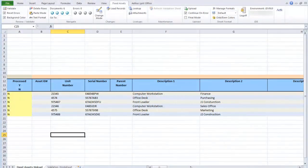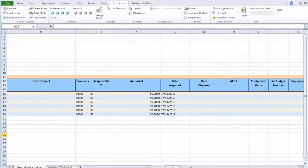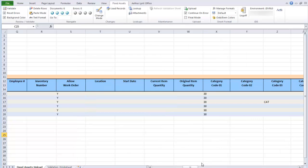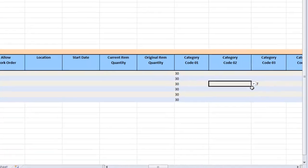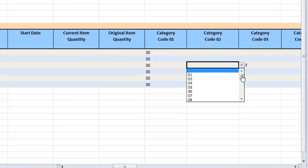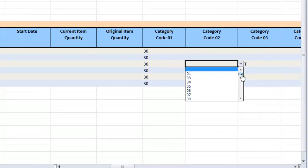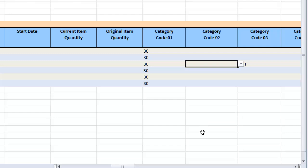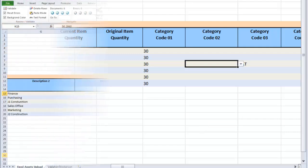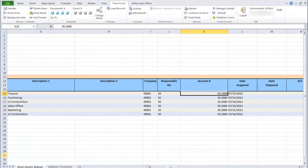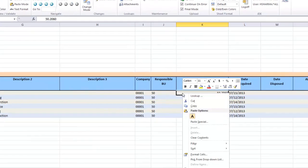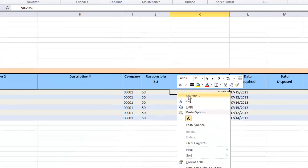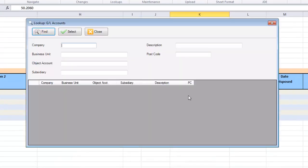The upload sheet allows you to create and change fixed asset records without additional steps such as Z files. Fields that have code values now have dropdowns populated with the data from the validation sheet. The spreadsheet also has lookups that allow you to look up data that is not in the validation sheet.